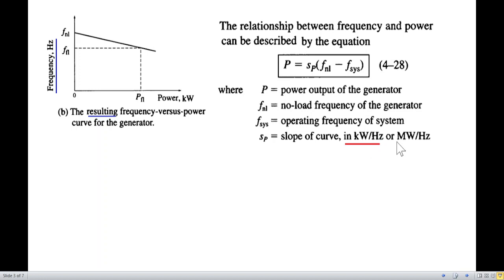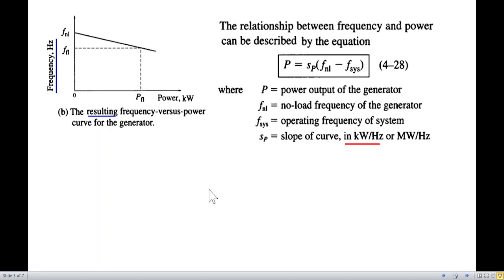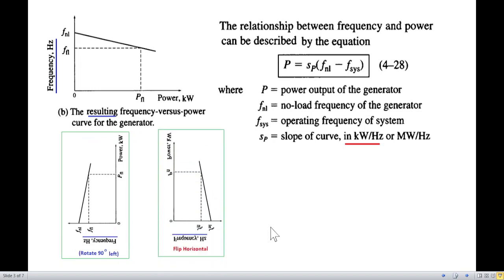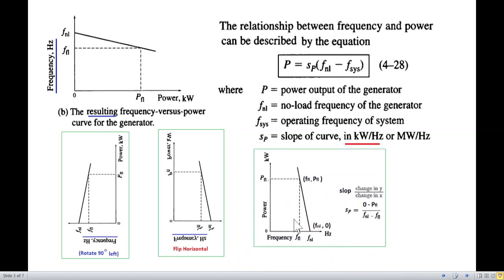The slope can be found using a differential: dP/df, giving kilowatts per hertz, or equivalently hertz per kilowatt. Because the axes can be flipped or rotated 90 degrees, the vertical axis represents change in power and the horizontal axis represents change in frequency — that is, power over frequency.